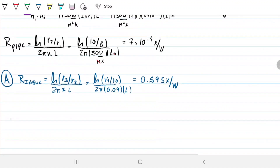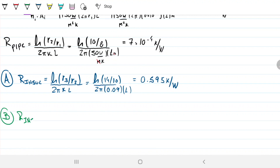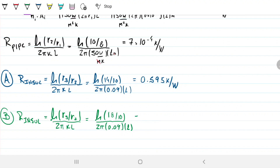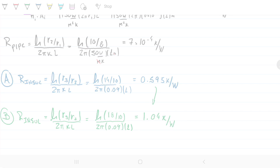For case B, the insulator resistance uses the same formula, but R3 is now 18 instead of 14, with R2 still 10 and the same insulator K of 0.09. This turns out to be approximately 1.04 K/W. So by doubling the insulator thickness, we've roughly doubled the thermal resistance of the insulator.